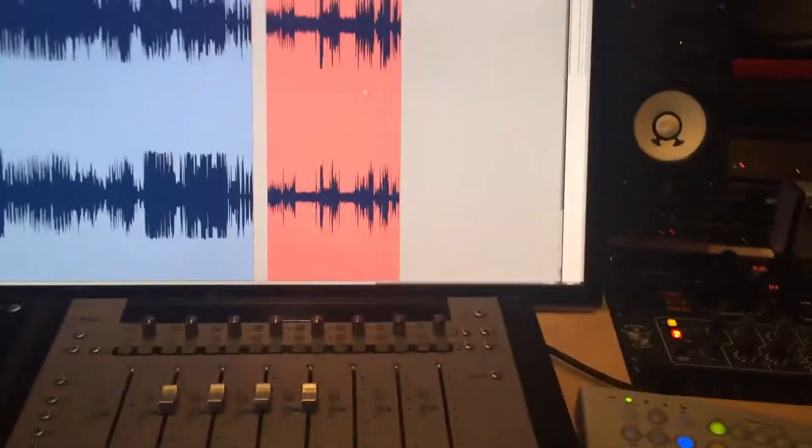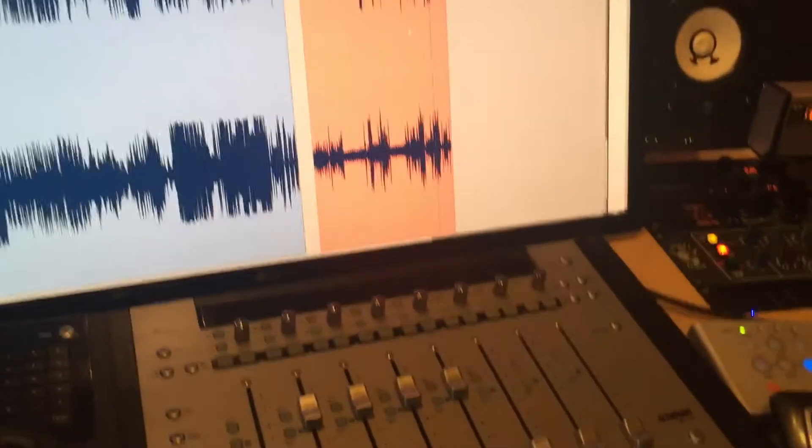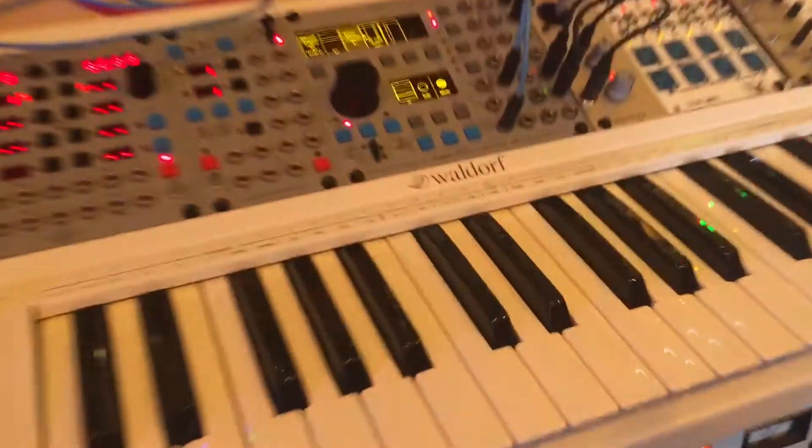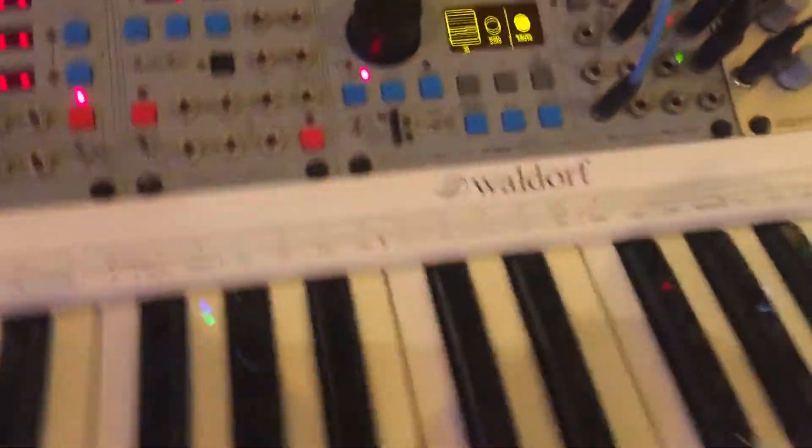Hey, it's Neil Parfit here. I'm just out in the studio finally and I've been playing more with the grains unit and I've been having some fun.